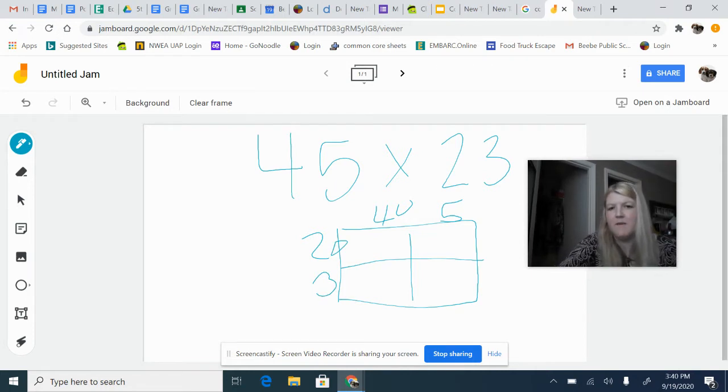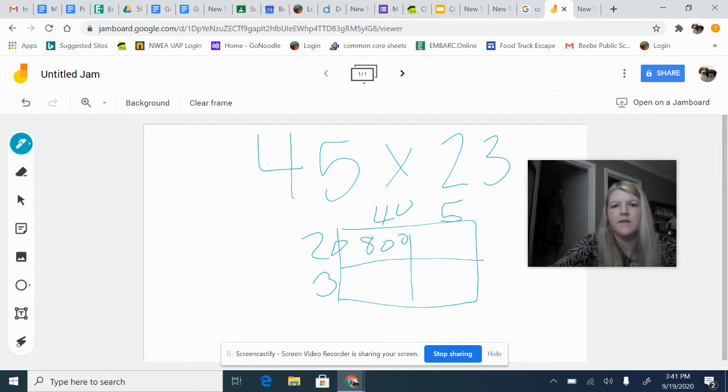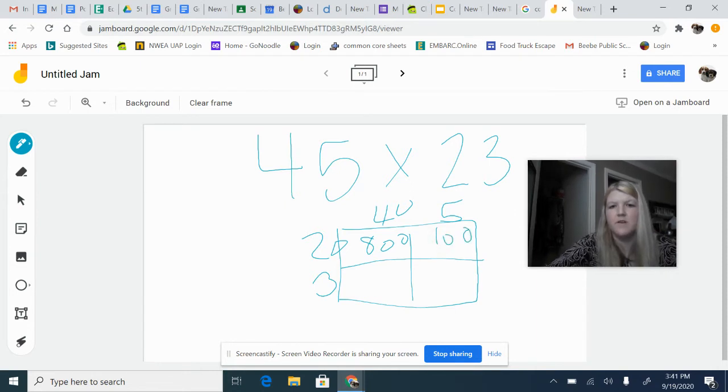So 20 times 40, 2 times 4 is 8, so 20 times 40 would be 800. And then 20 times 5, 2 times 5 would be 10, so 20 times 5 would be 100.